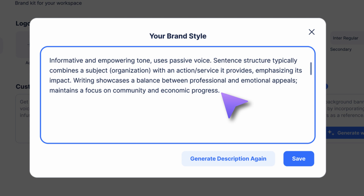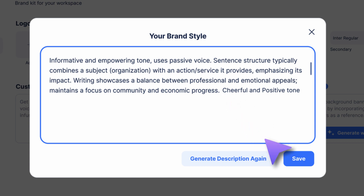For instance, you can enhance it by adding attributes like a cheerful or positive tone. Once done, click Save.